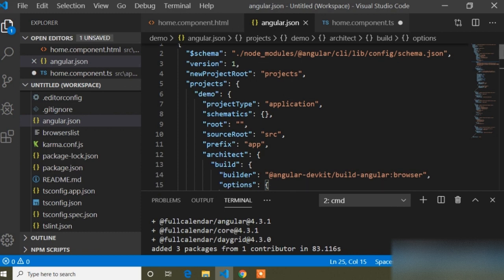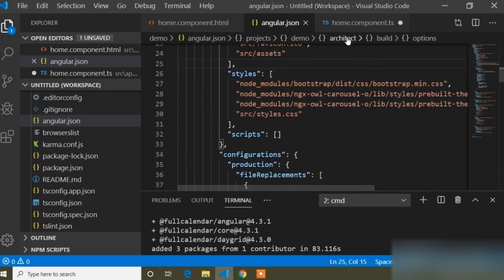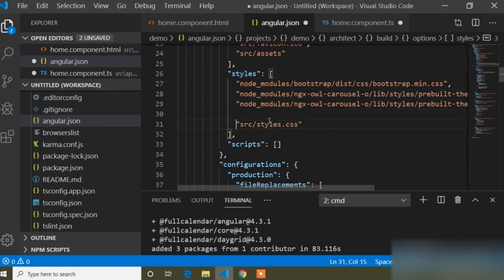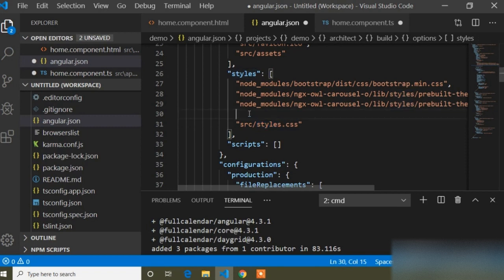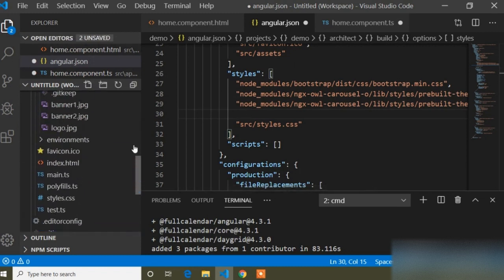Here you can see the styles array in angular.json. Above the styles.css link, I will add the link for the FullCalendar CSS. I will scroll to that location.